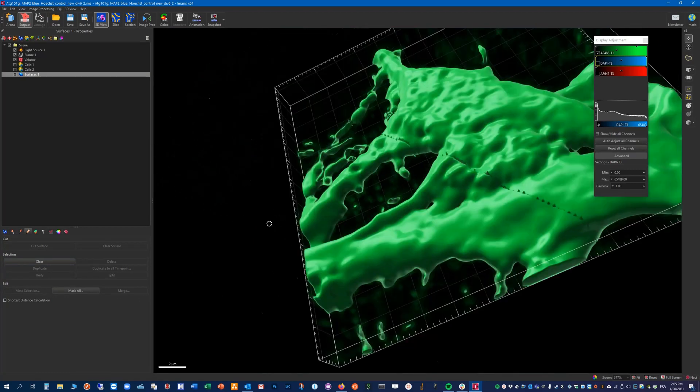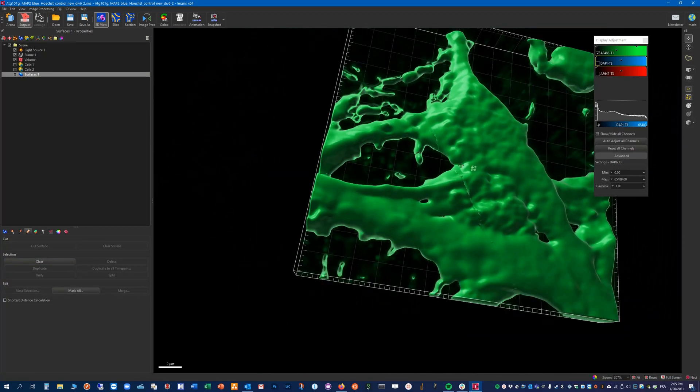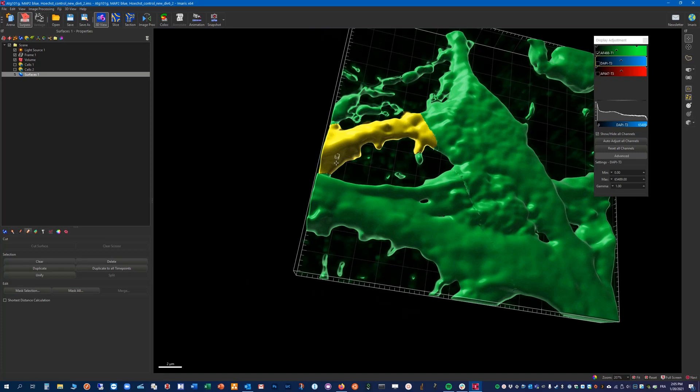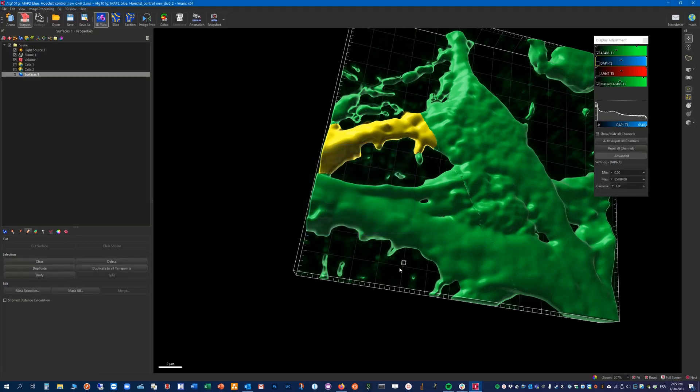But the one we are interested in is this one. And here within this edit tab we can do mask selection. And when we do this here we have the option to duplicate the channel. So let's do this and leave the rest of the values with the default values. That's okay.